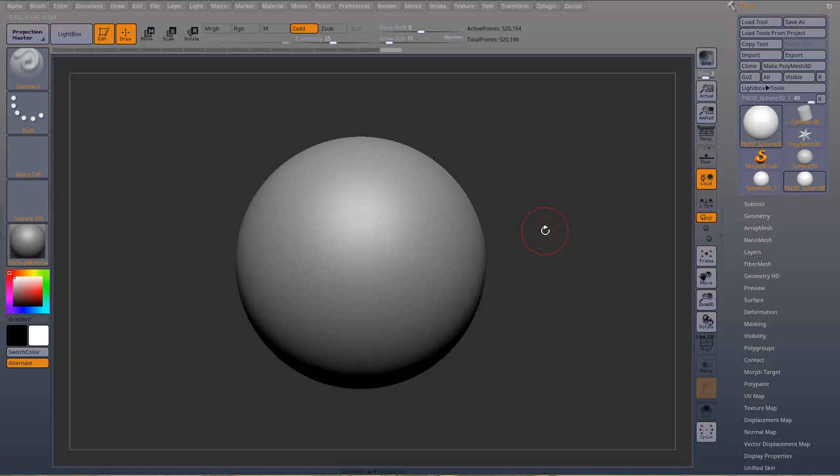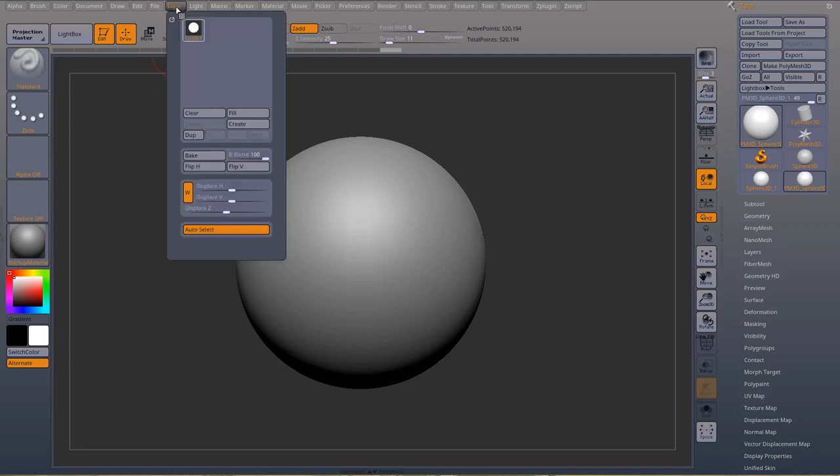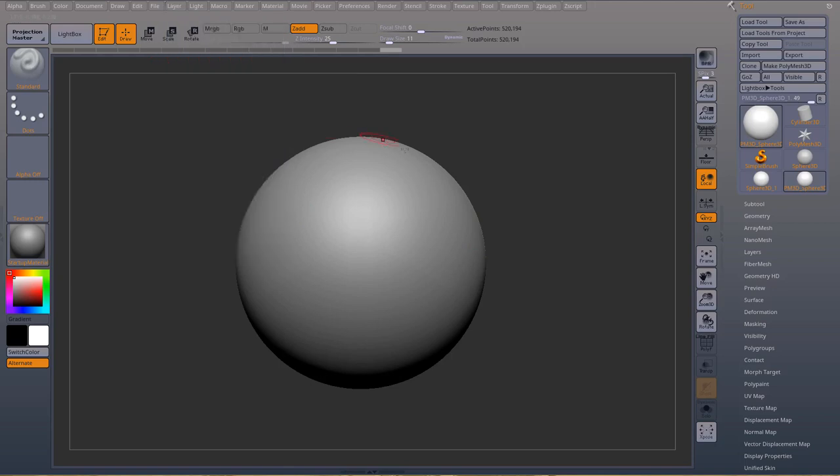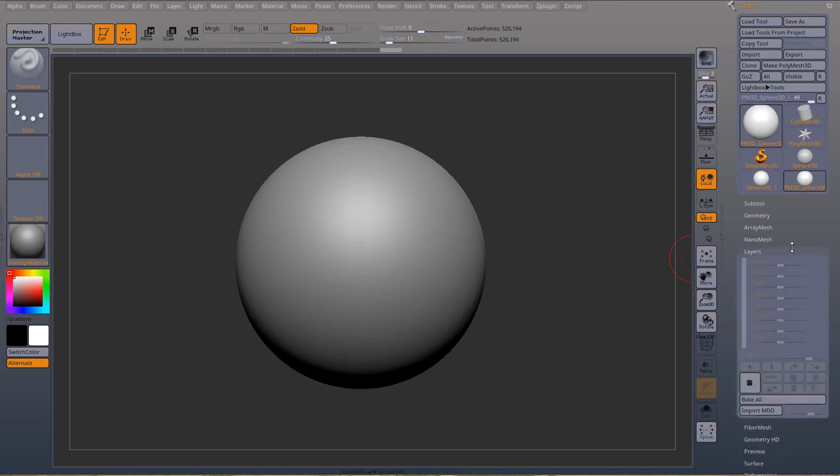There are two types of layers in ZBrush. You have the layers up here and I believe this is for the 2D functionality of ZBrush, but the ones we are actually going to talk about is the layers in the tool palette.